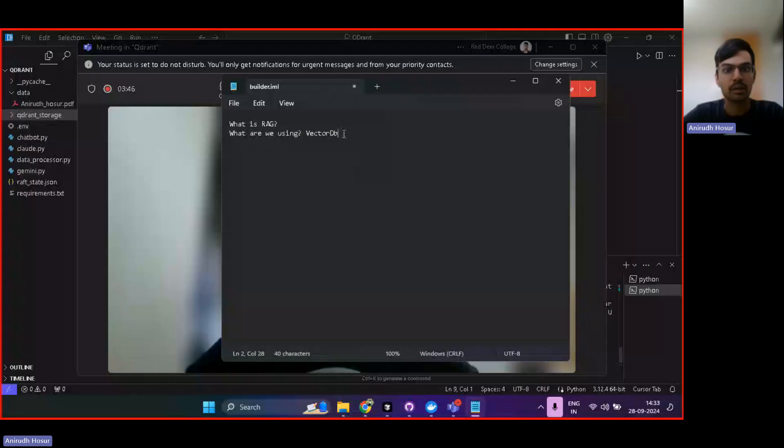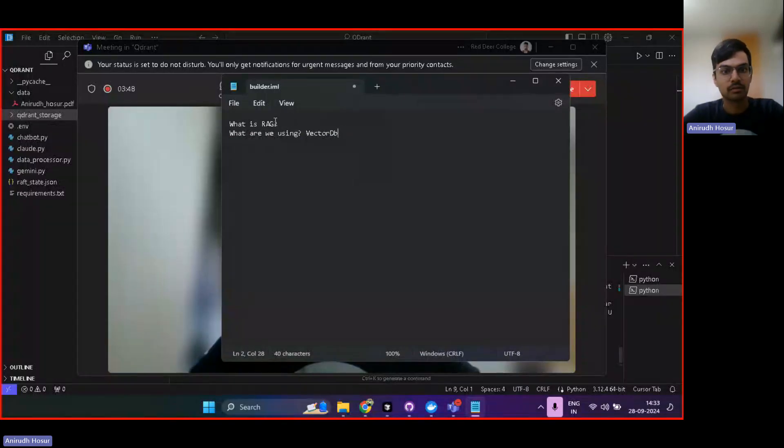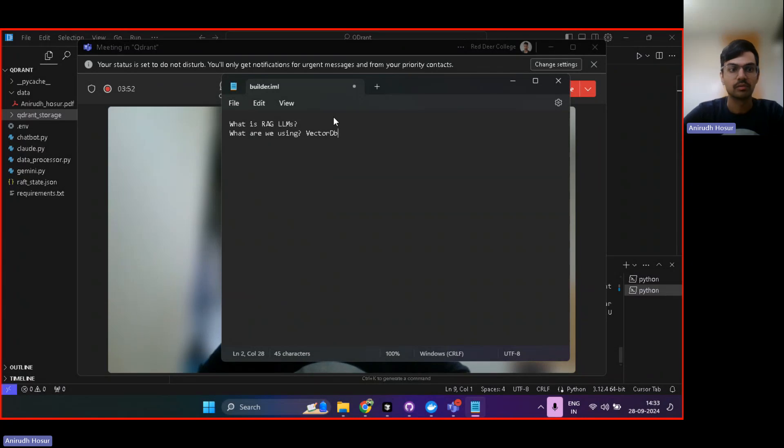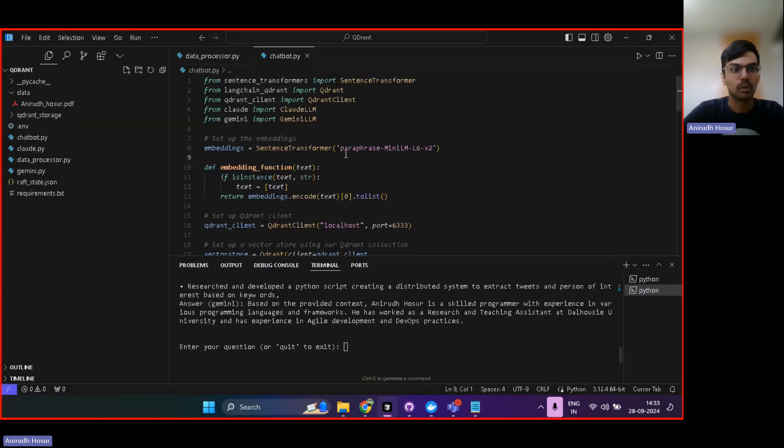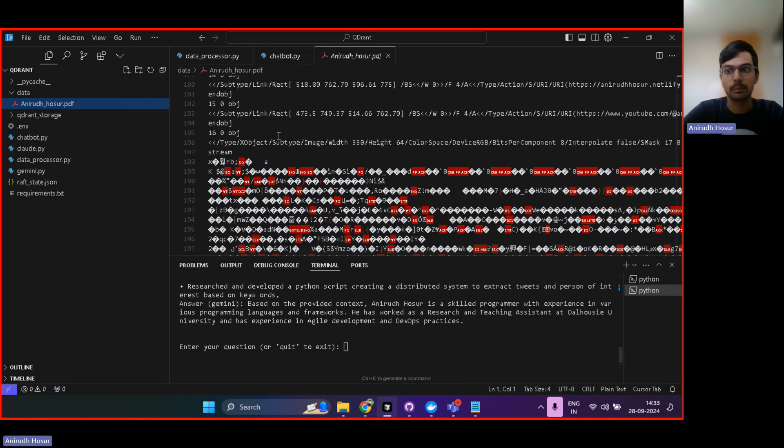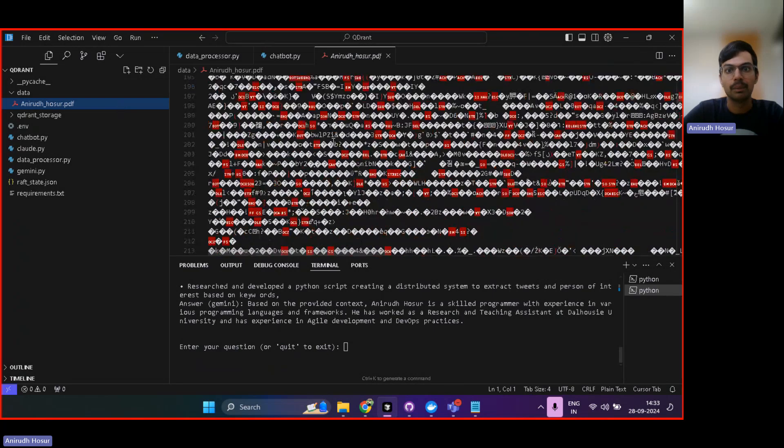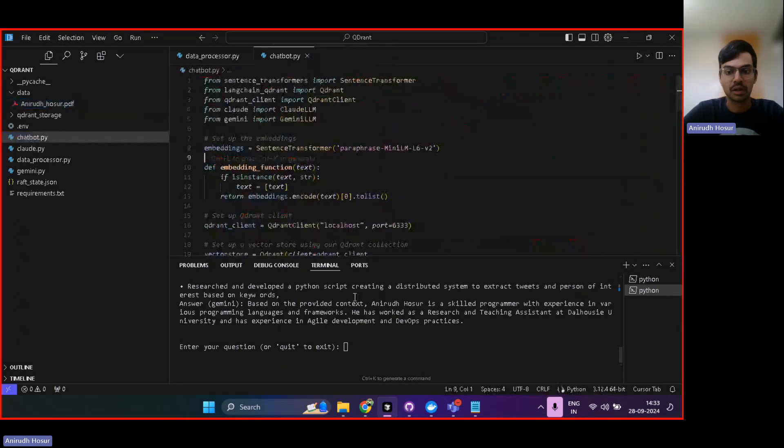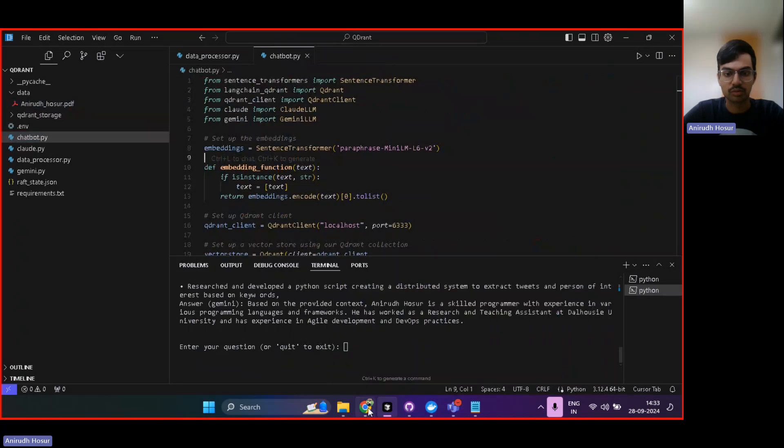Hey, everyone. I hope you're doing well. Let's get started with another video. Today, we'll look at what is RAG for LLMs, and then we will be using VectorDB for a chatbot that I created, which can process documents, particularly my PDF resume over here. We'll do that. Let's get started.